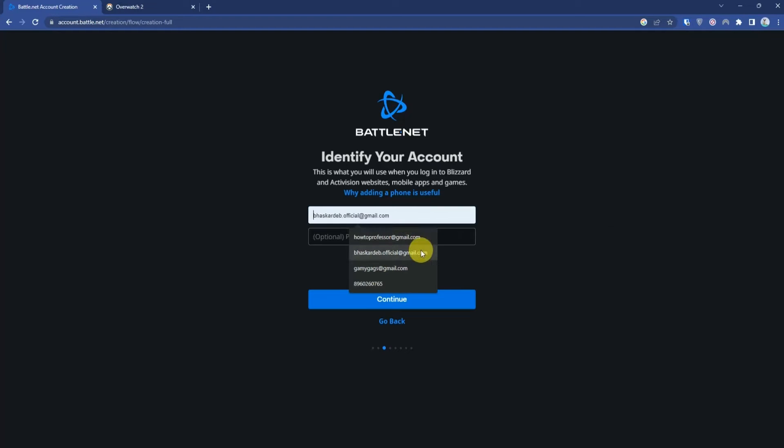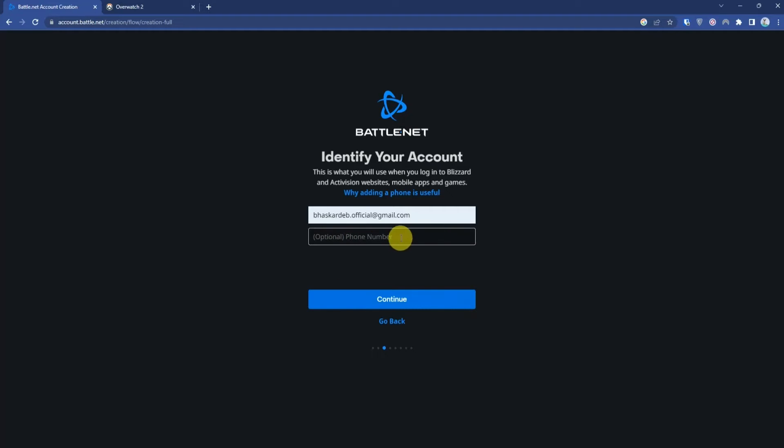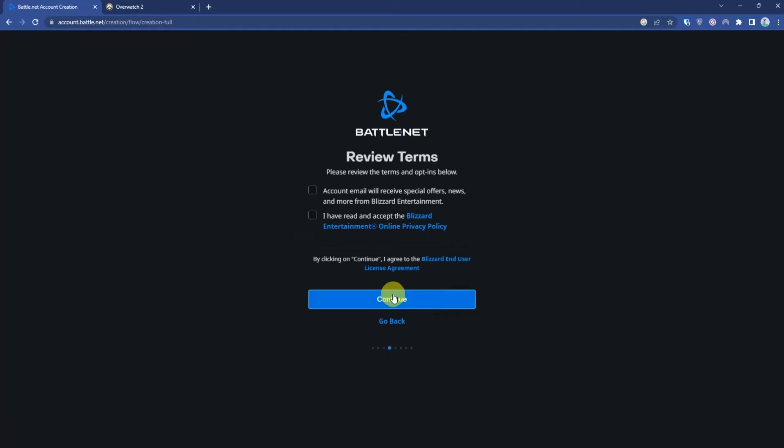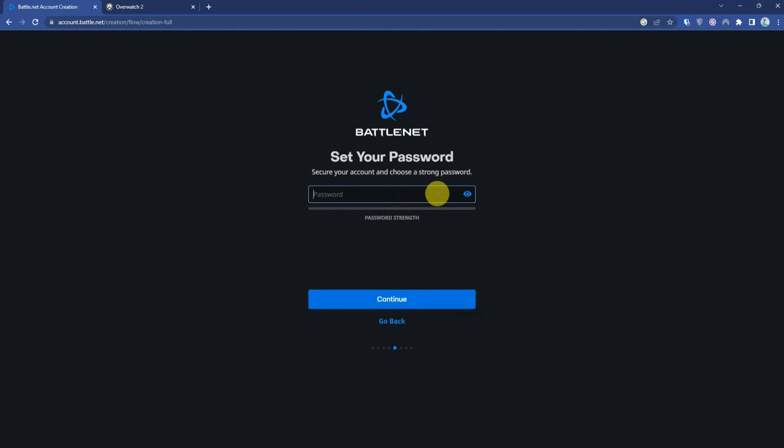Enter your email ID without entering your phone number. Press Continue, then check these two boxes and press Continue again.